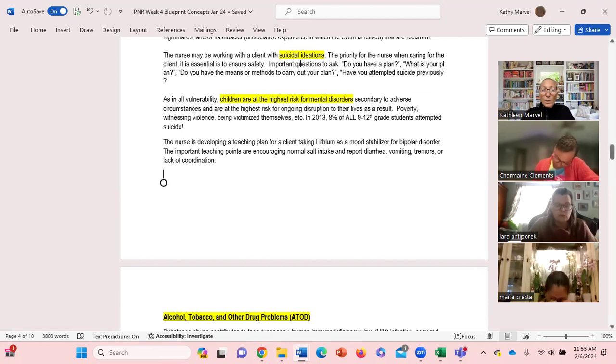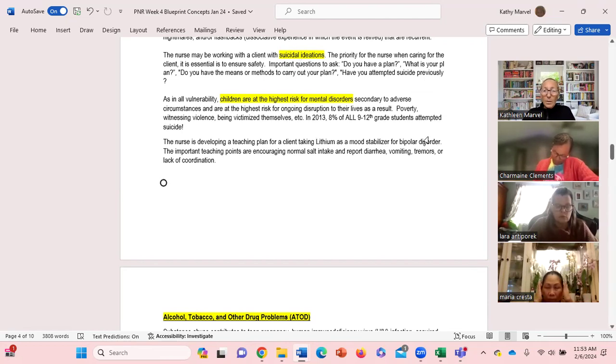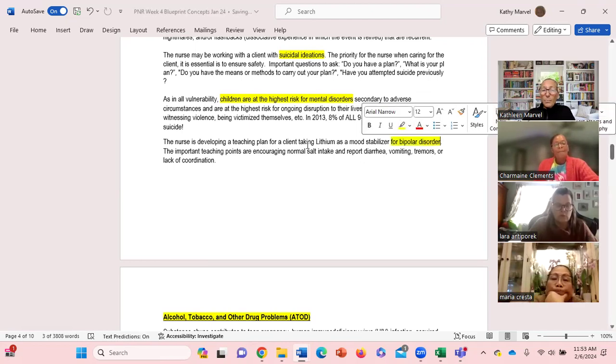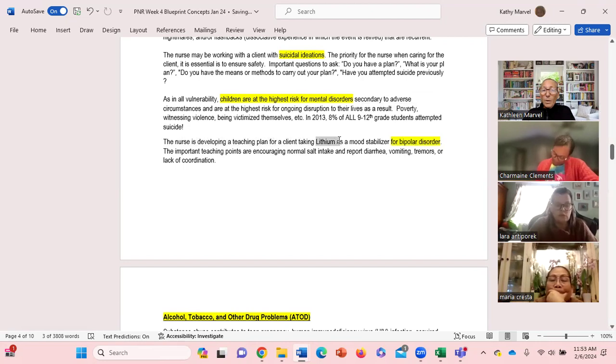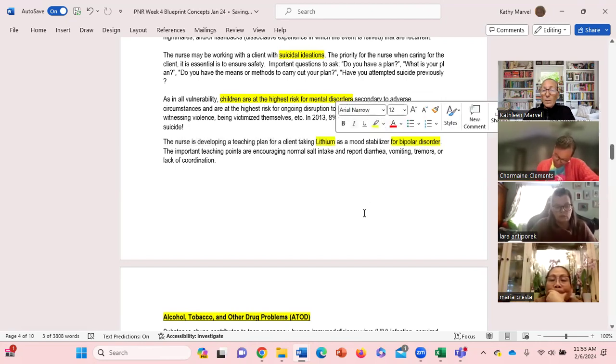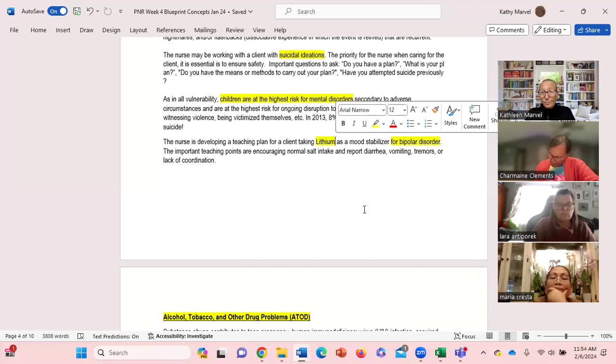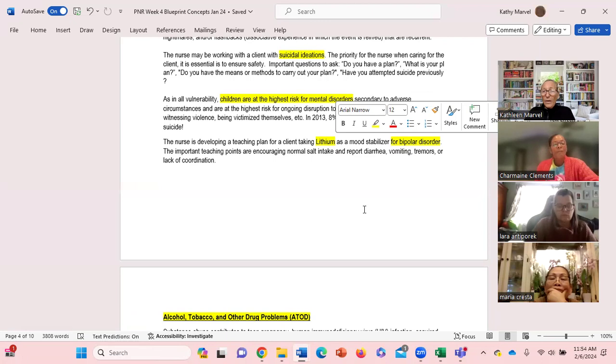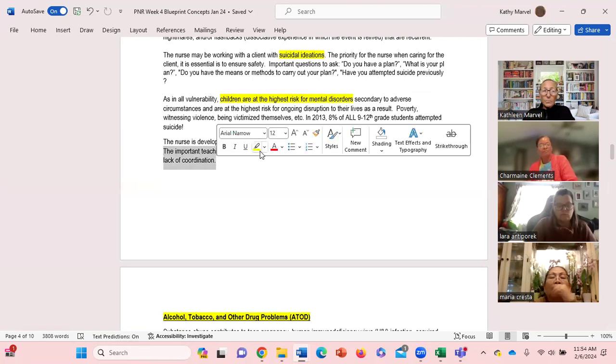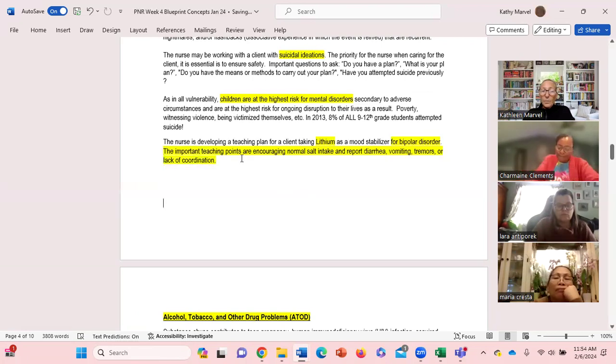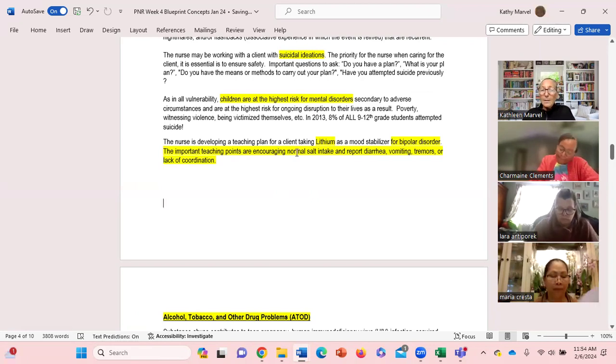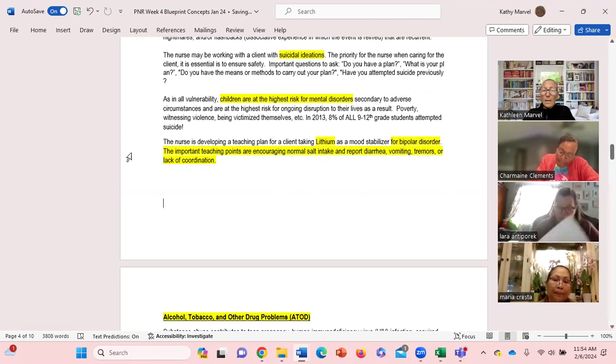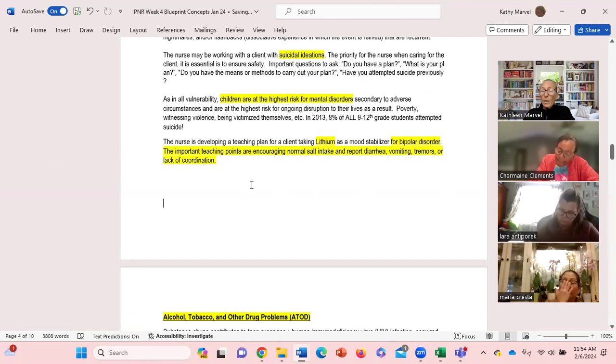One of the medications that's often prescribed is for bipolar. If you're working with somebody who's been recently diagnosed with bipolar and they've been prescribed lithium, lithium is a pretty potent mental health drug. We have to be able to do some teaching with the families. Here's the few important teaching points encouraging normal salt intake and report diarrhea, vomiting, tremors, or lack of coordination.